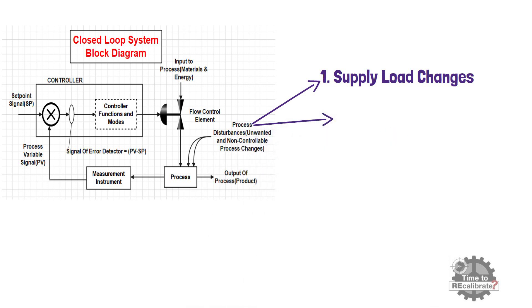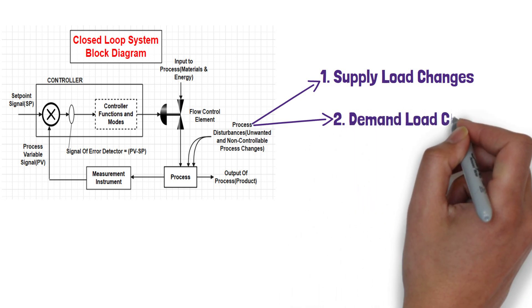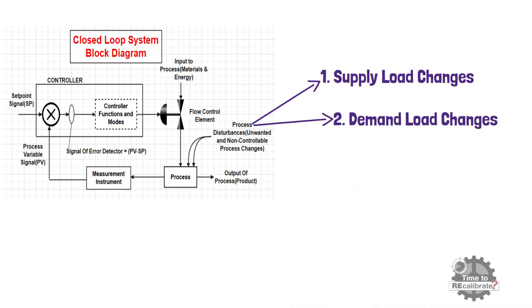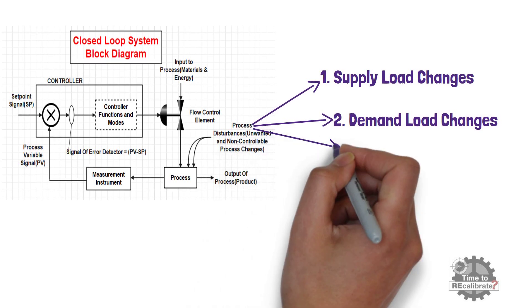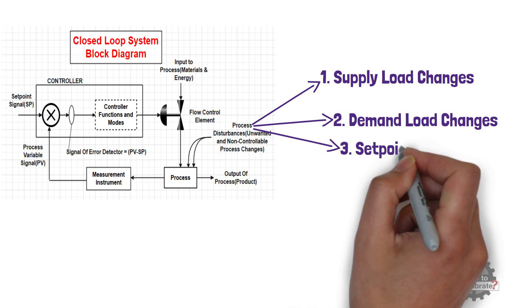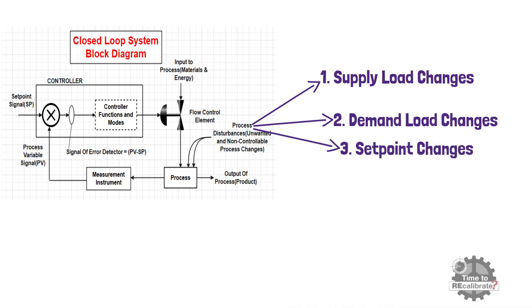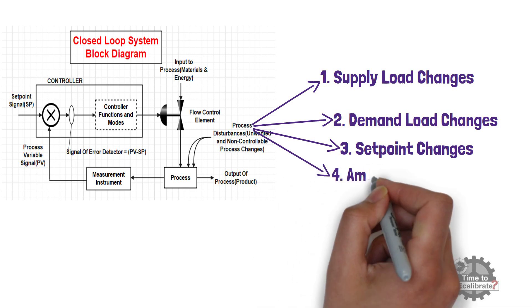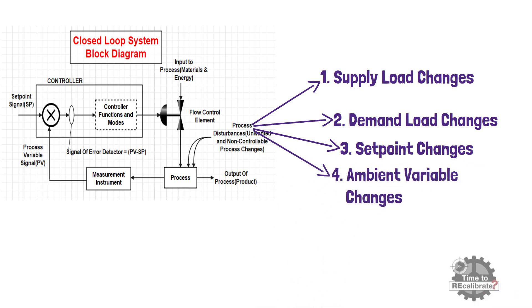Another major reason which cause process disturbance is a demand load changes. This caused by a change in materials or energy leaving a process. Process is also disturbed by sudden set point increment or decrement. And final major cause of process disturbance is ambient variable changes. For example, temperature changes from hot to freezing conditions.